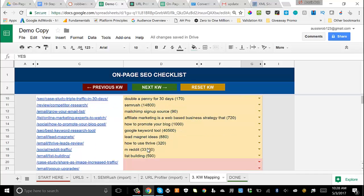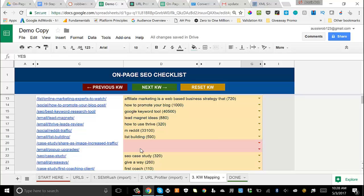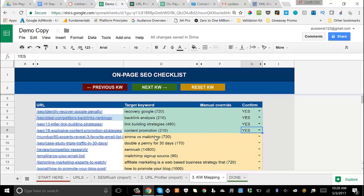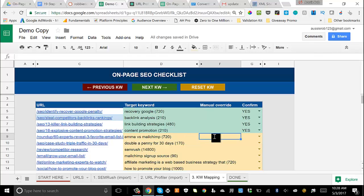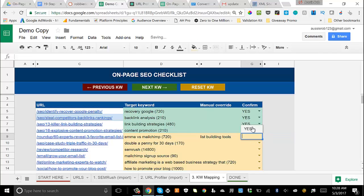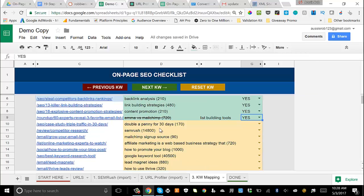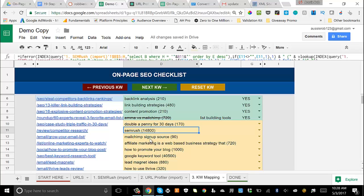For yellow ones, they'll pull keywords, but there may be some red ones where you'll need to do a manual override. If you're clicking through keywords and nothing is resonating with decent volume, you can set a manual keyword override. For example, 'list building tools' would be a great keyword for a particular post — set that, click Yes, and it'll override the keywords the template is recommending based on the SEMrush import.